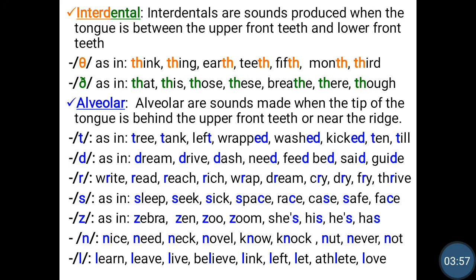Interdental. Interdentals are sounds produced when the tongue is between the upper front teeth and lower front teeth. We have the voiceless th and the voiced th. Voiceless th as in think, thing, earth, teeth, fifth, month, third. Voiced th as in that, this, those, these, breathe, their, though.